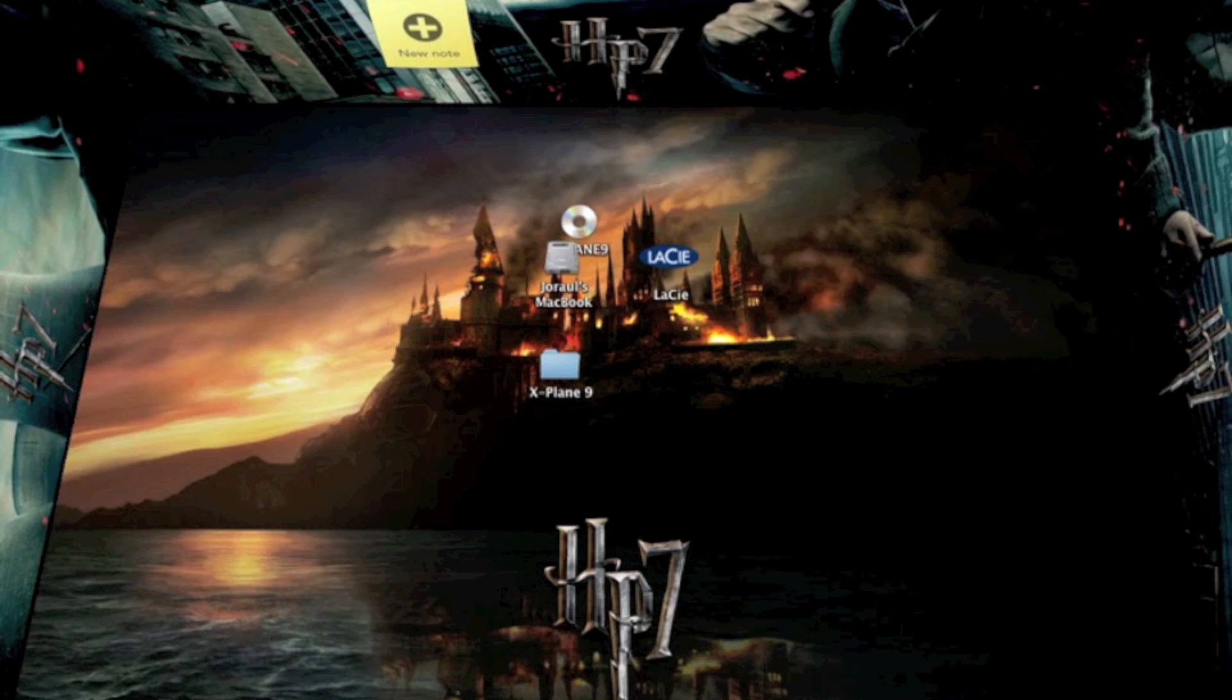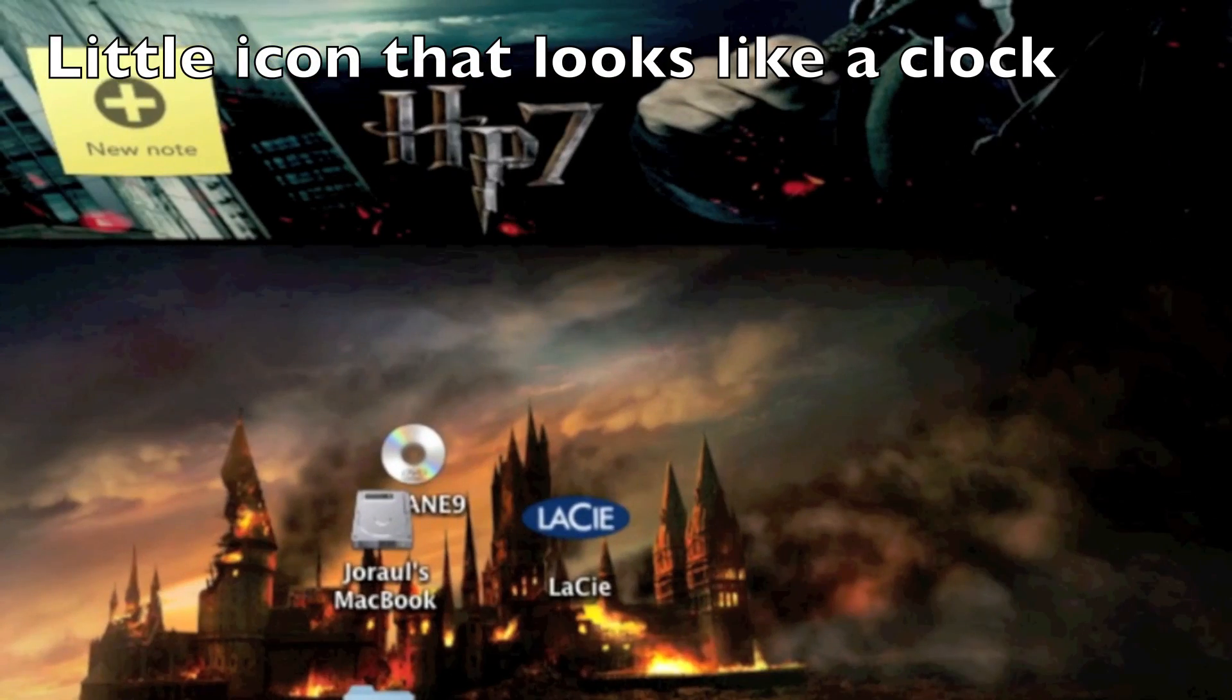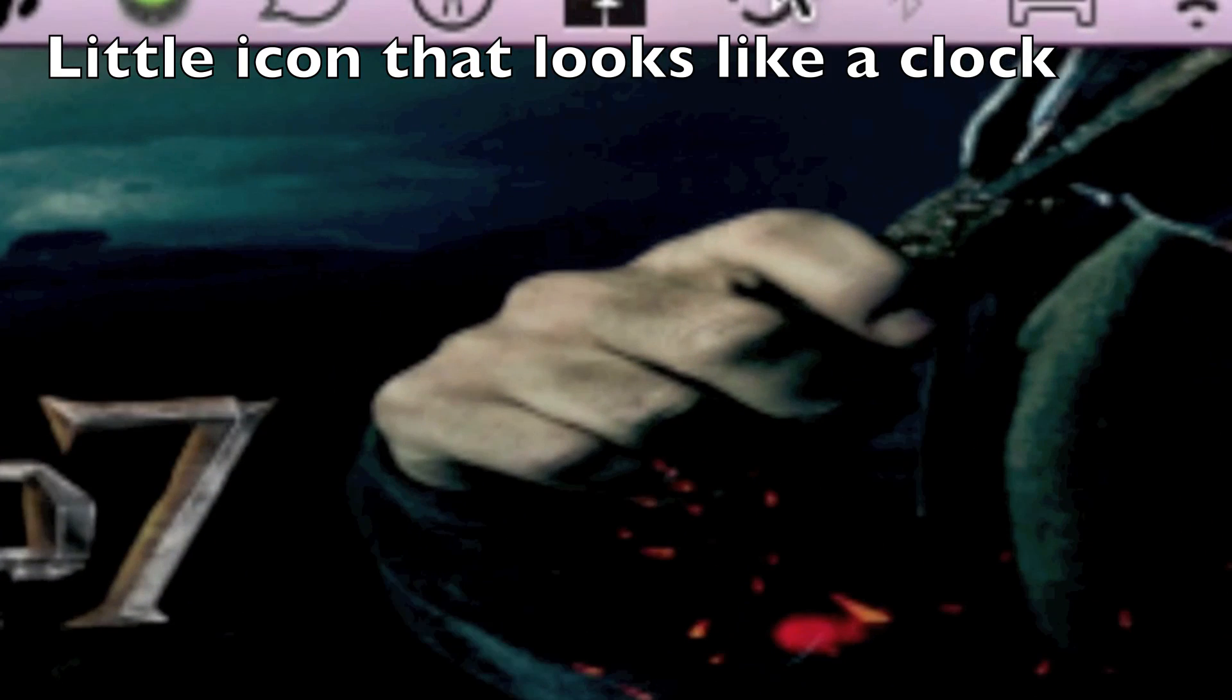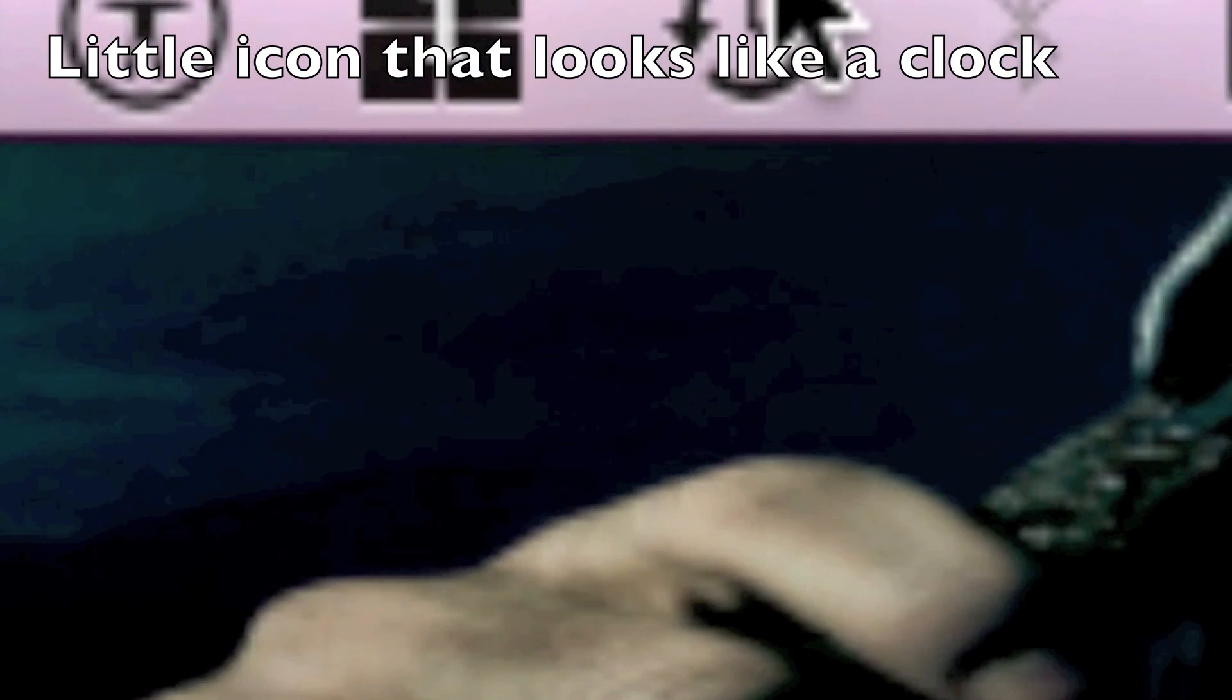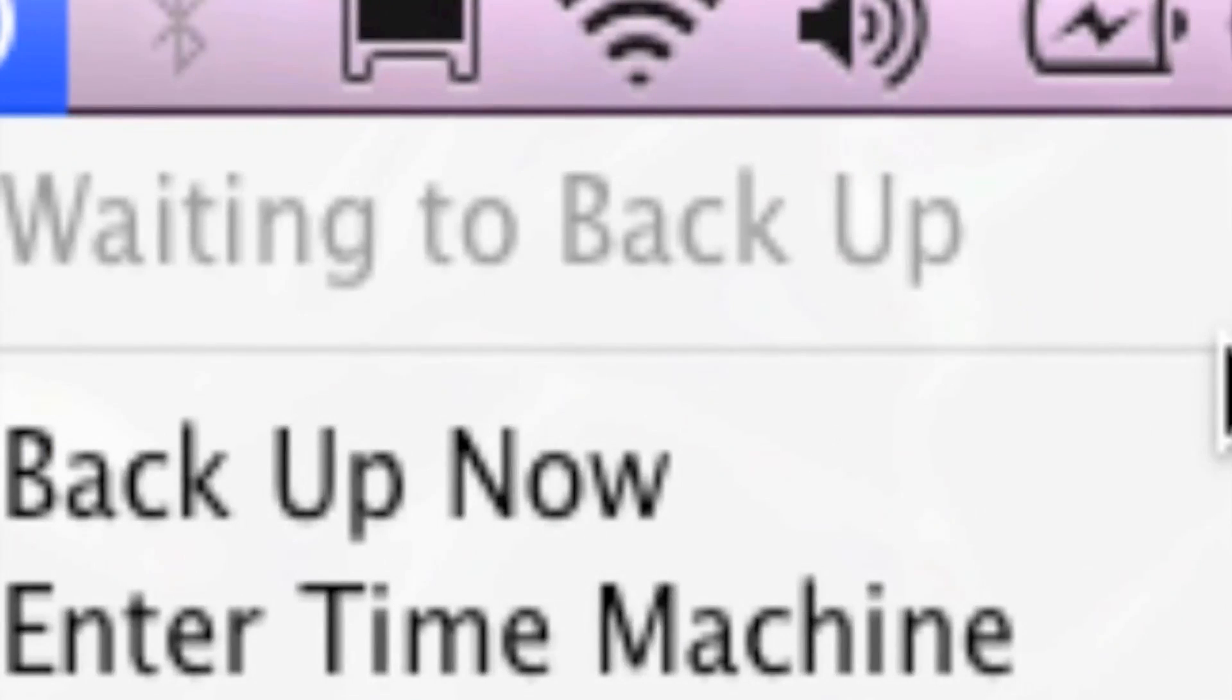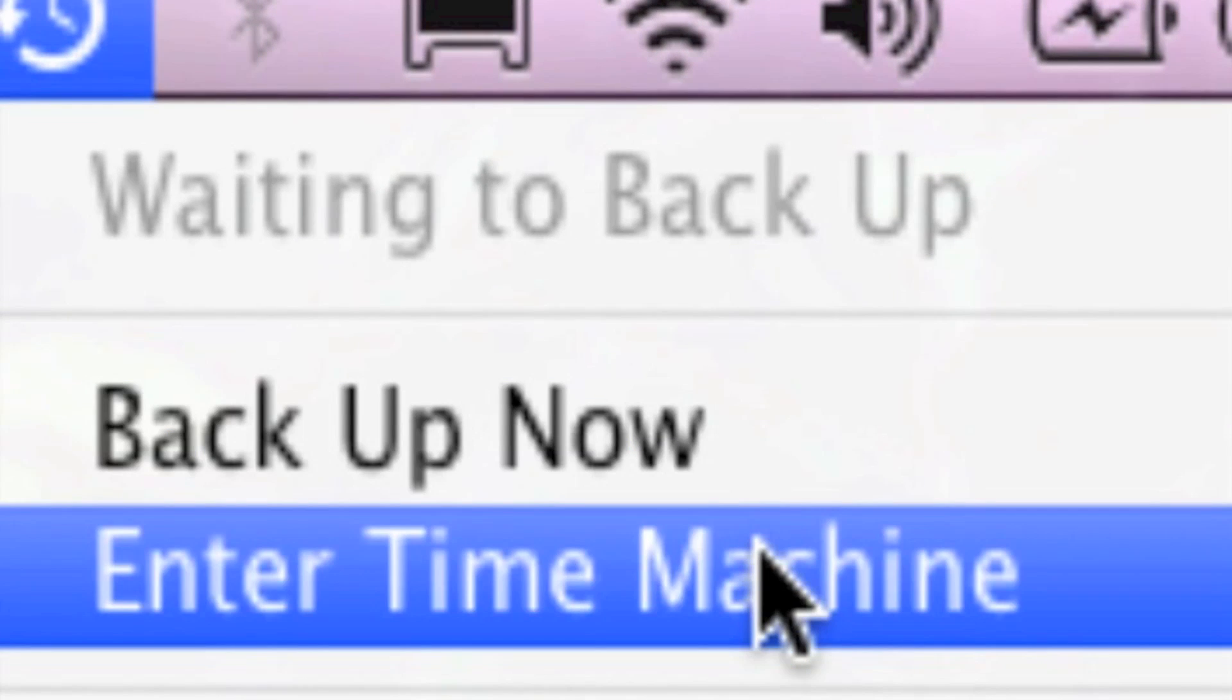All you have to do is, up in the toolbar, you click on the little icon that looks like a clock. Then, you just press Enter Time Machine.